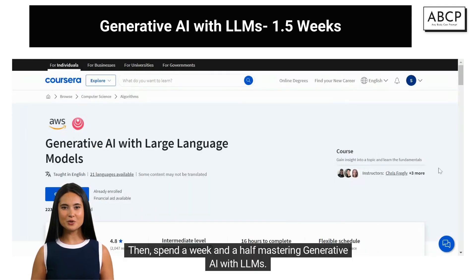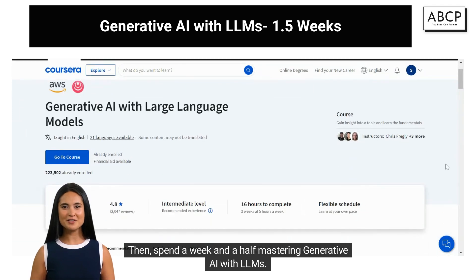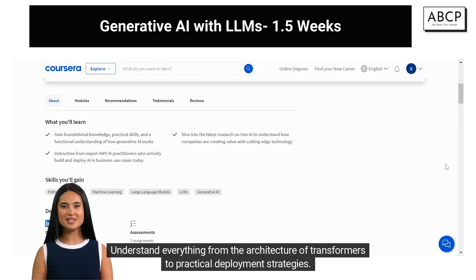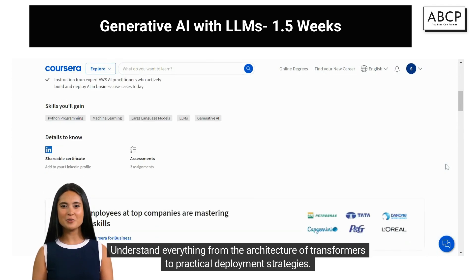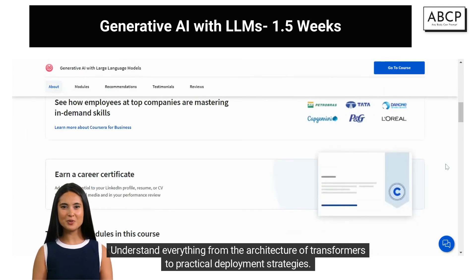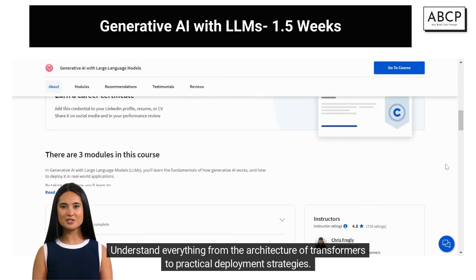Then spend a week and a half mastering Generative AI with LLMs. Understand everything from the architecture of transformers to practical deployment strategies.